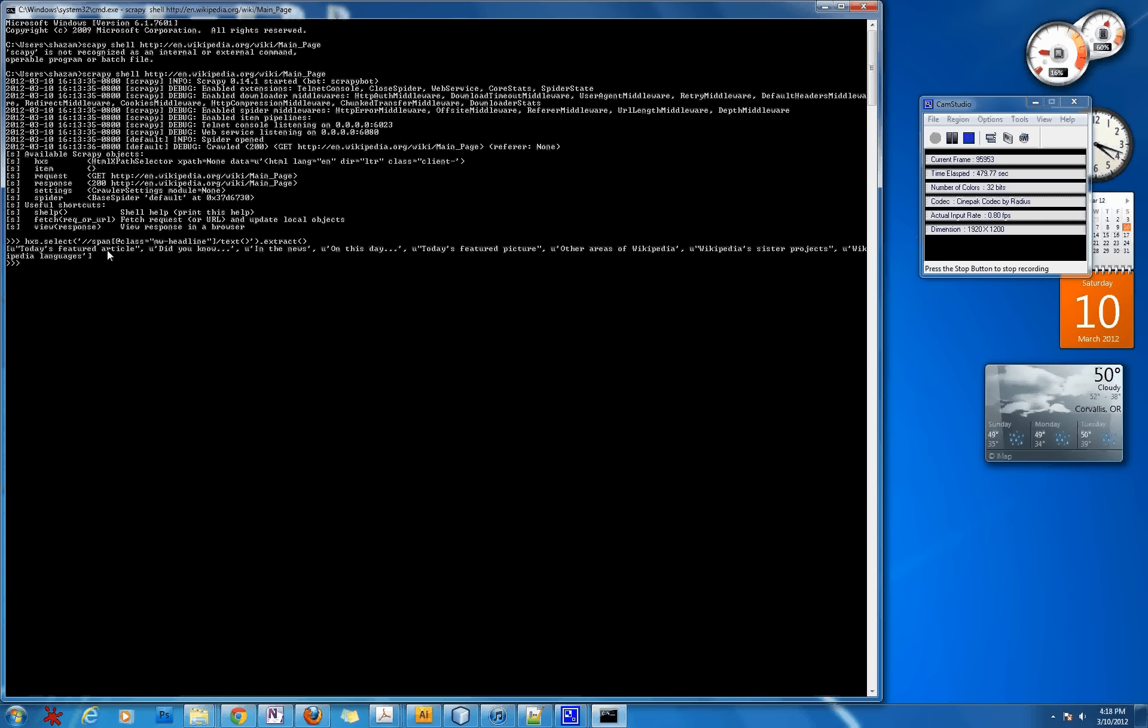So another thing we can do is like hxs.select, and then we can just grab, we can do just like h1 for instance .extract, and what this will do is grab all of the h1 elements on the page and extract them. As you can see, there's only one, kind of surprising. Let me do something that's a little bit more drastic. Let me do div because every page has a ton of divs, and as you can see there is a ton of information in all the divs. I don't even think, yeah, my buffer doesn't even support all of it.